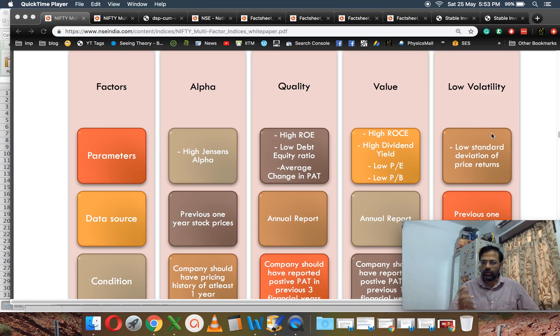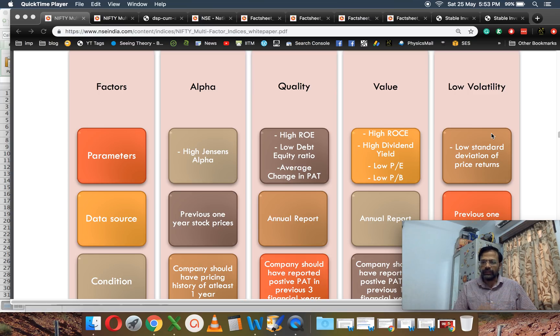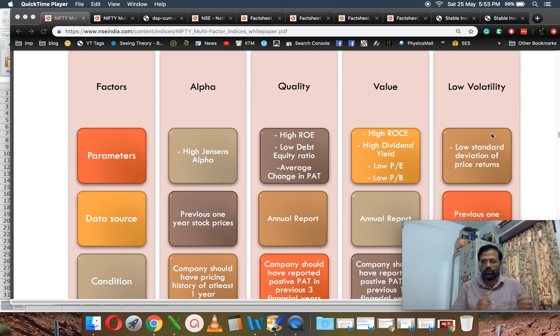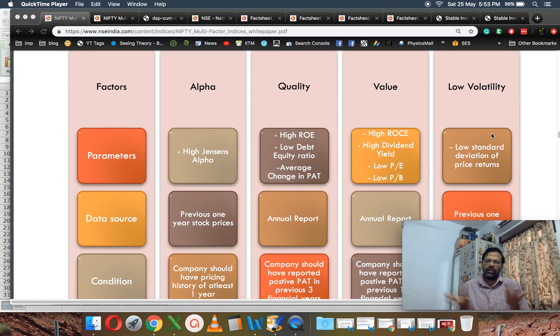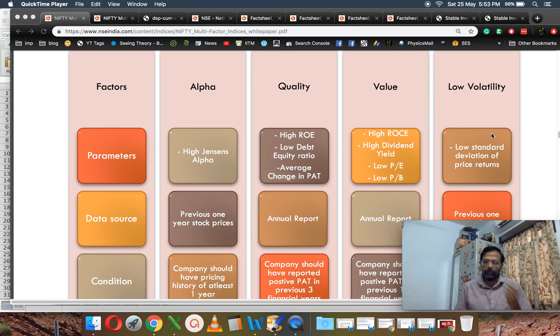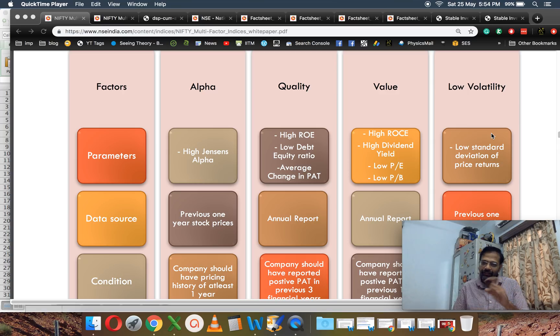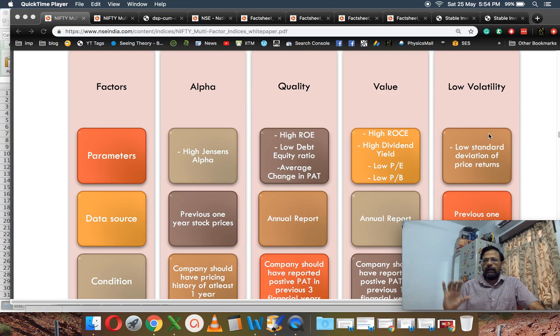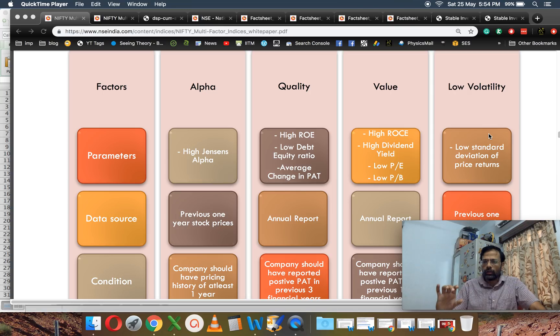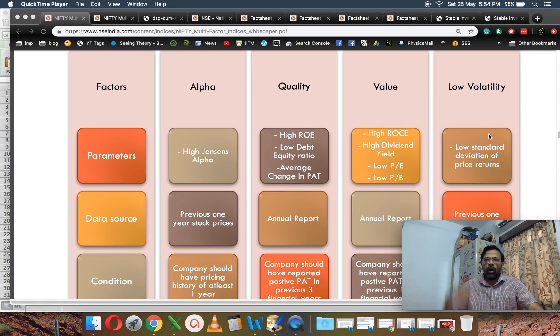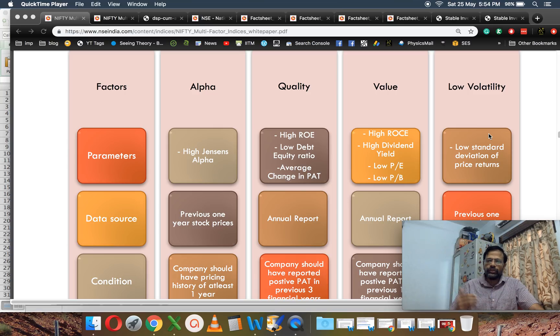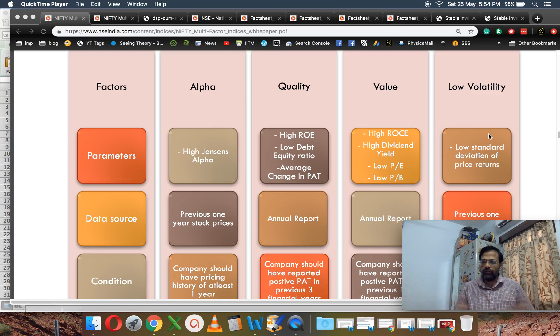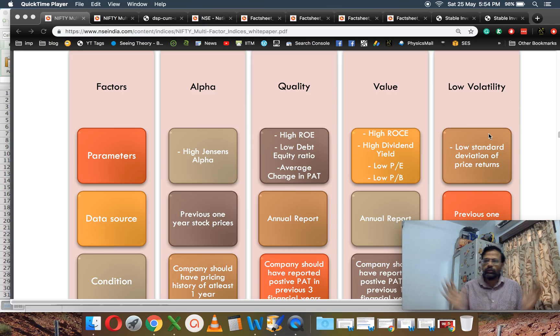They create a score based on these factors, giving different weights. For example, I will give 40% weight to alpha, 30% weight to quality, depending on how I build it or back-test it. They will create a score based on this, and the stocks which get the top marks—top 30 or top 50—create an index with it.